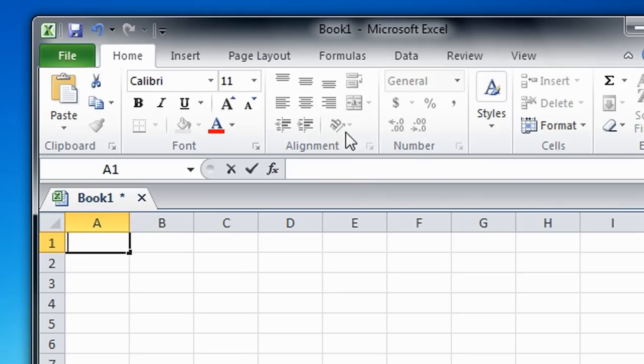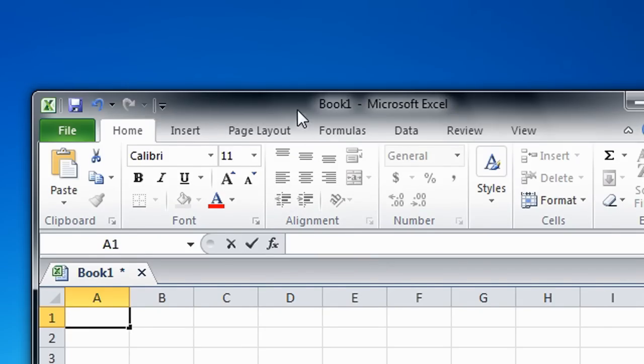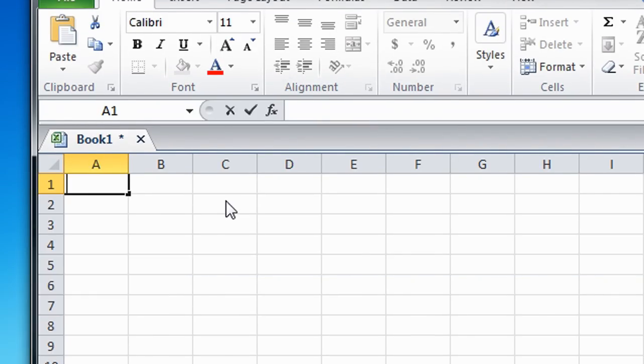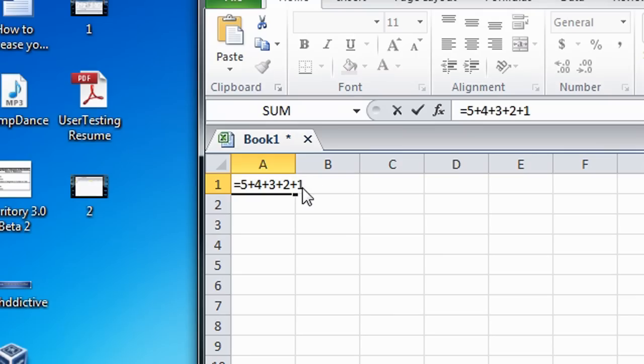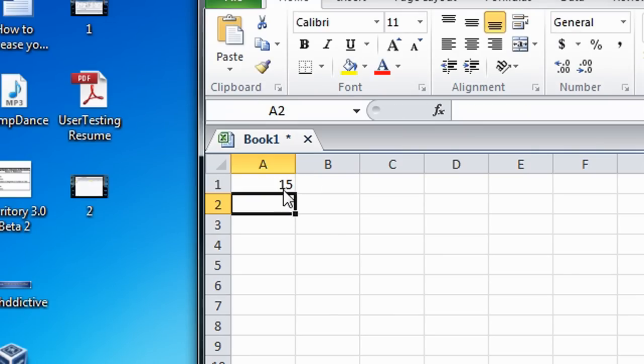Okay, and you can also make this even more complex. For example, if you want to add 5 plus 4 plus 3 plus 2 plus 1, you're going to type equal sign 5 plus 4 plus 3 plus 2 plus 1. Which gives you 15.